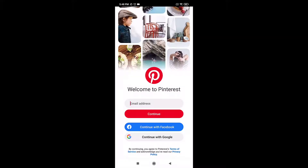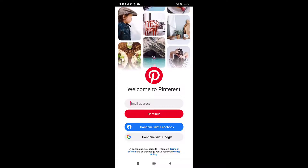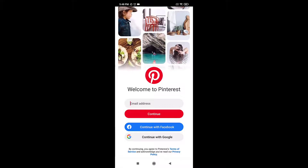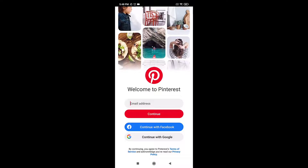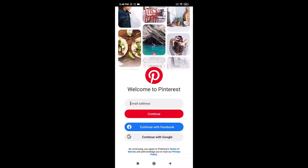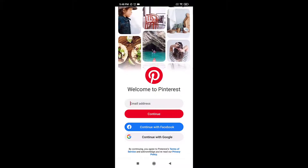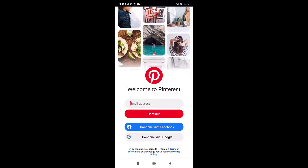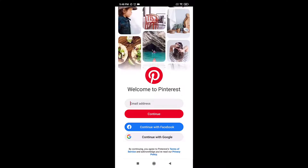After you open up your app, you can see that you can log into your account with email, Facebook, or Google. For now, I'm going to show you how to log into your account with email.